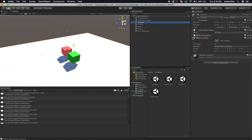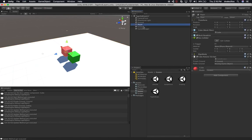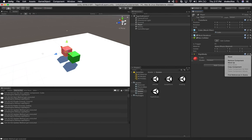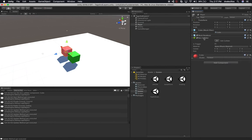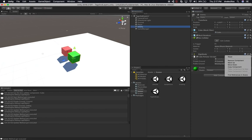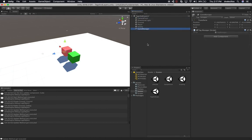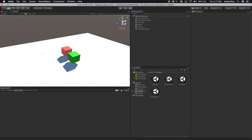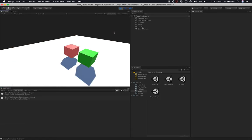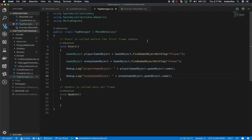Now let's go into our new Tags and Layers scene by double-clicking it. I'll remove things I don't need — the ceiling, the cube rotator on the player, and the rigidbody so it doesn't fall. I'll leave the box collider. I'll do the same thing on the enemy and remove those two components. Now I'll clear the log and hit play. We can see we got the player game object and the enemy game object — that's really helpful for identifying and finding game objects in the scene.